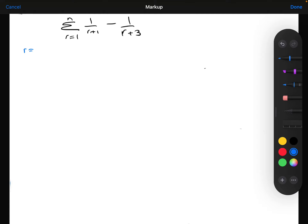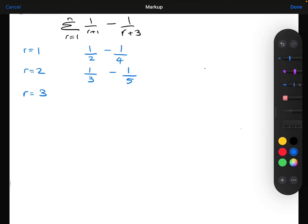The first term, R=1: 1 over (1+1) minus 1 over (1+3), which is 1/2 minus 1/4. I'm not going to simplify that. Next, R=2: 1 over (2+1) minus 1 over (2+3), that's 1/3 minus 1/5. Then R=3: 1 over (3+1) minus 1 over (3+3). I'm also going to do R=4: 1 over (4+1) minus 1 over (4+3), and so on.